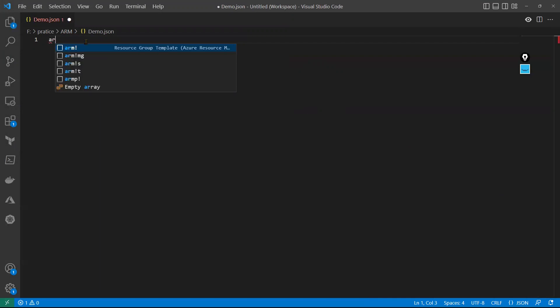Now if I type 'ARM', I automatically get a few schema-related suggestions. In the last video I already showed you — in Visual Studio Code there is an extension that should be installed. That extension automatically populates these suggestions; otherwise it won't populate. Please watch the last video to understand how I'm getting these automatically.